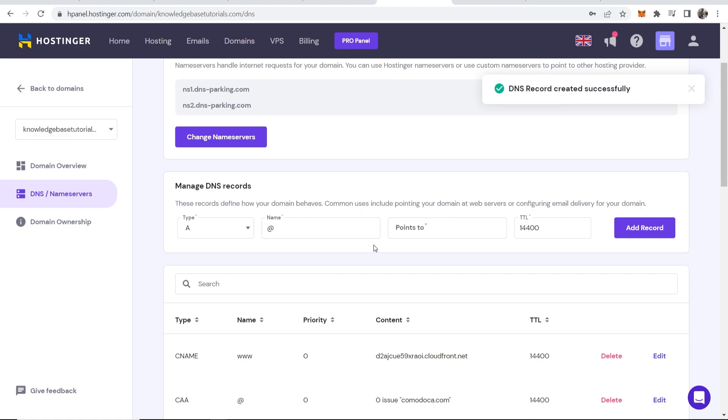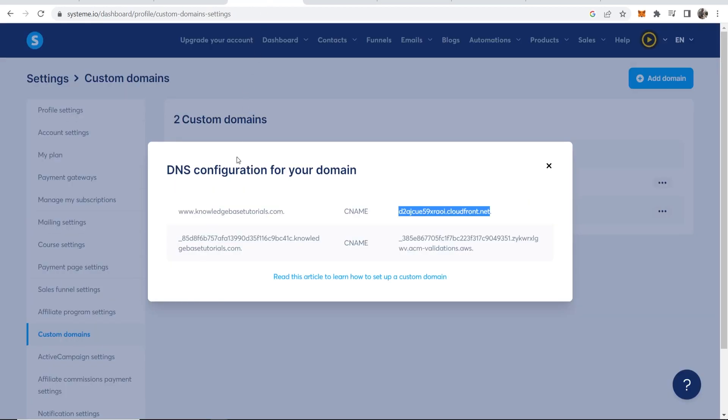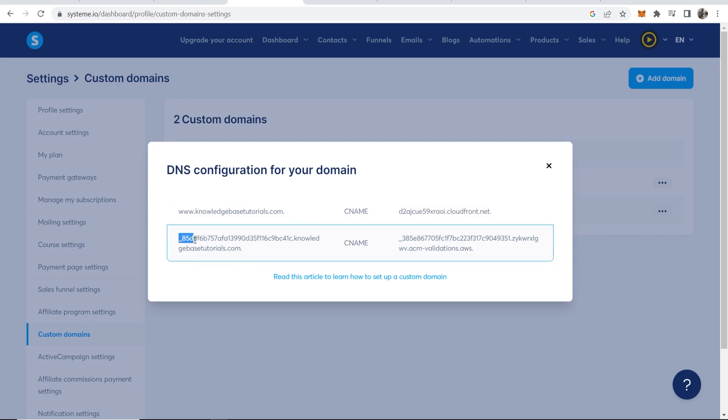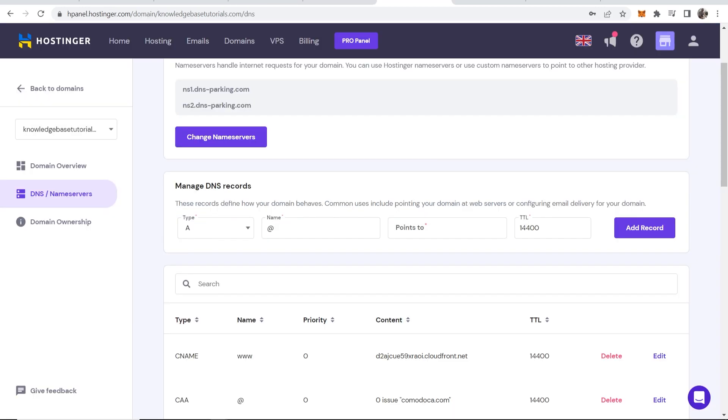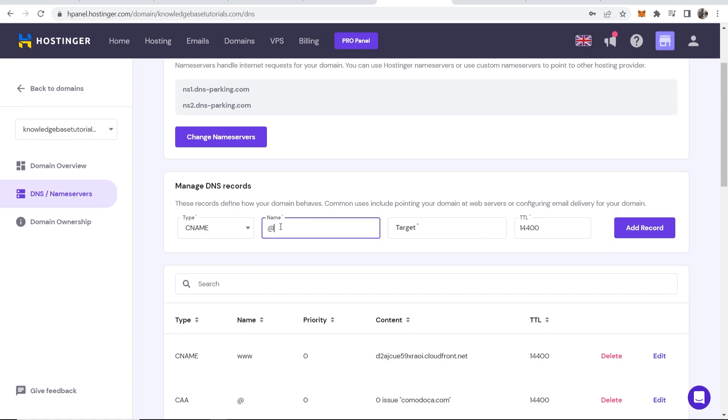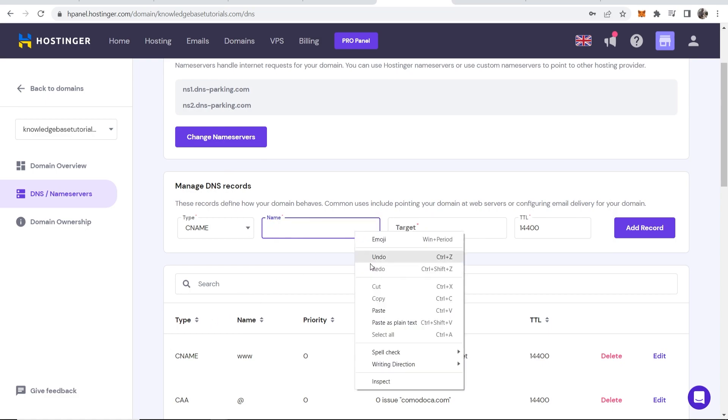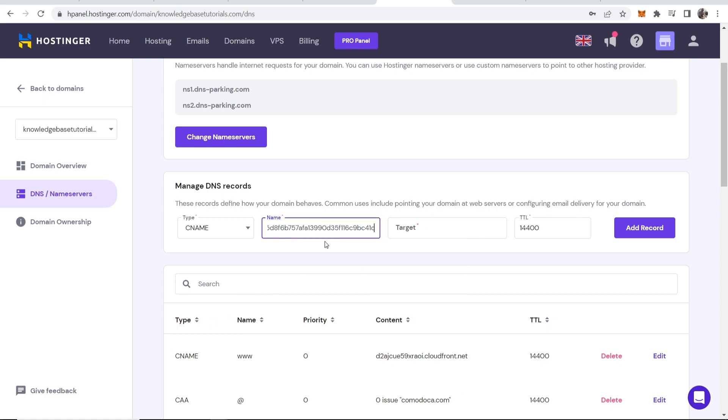The next thing you want to do, you want to go back to System.io and we need to do this second one. So you want to copy here everything all the way up to this dot. So don't copy the dot, just copy everything all the way up to the dot. Click copy. Go and add another record. So we need to change the type to CNAME then remove the at sign and paste in this here.